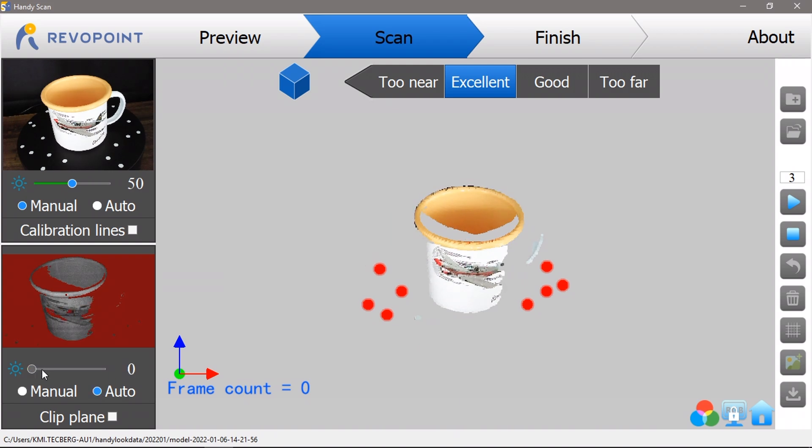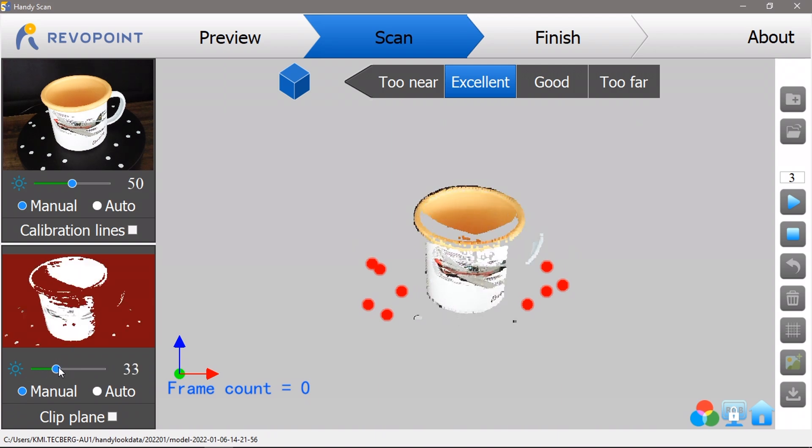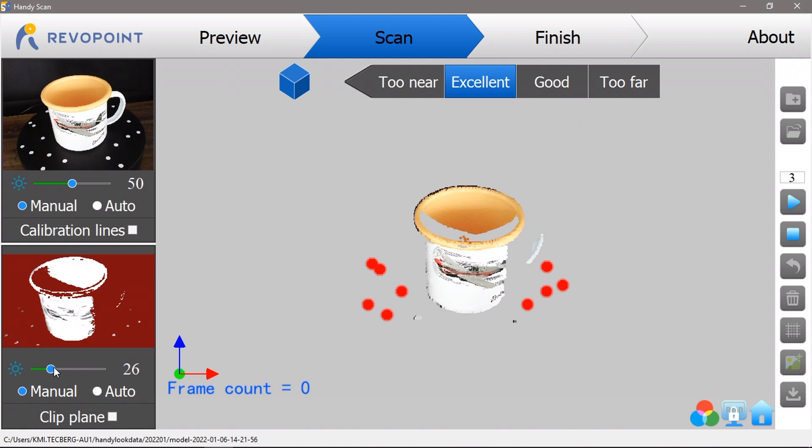In the scanning utility you can see a feed from the RGB camera in the top left and an infrared feed in the bottom left. You get a current render of the model and what the scanner is seeing in the middle of the screen.